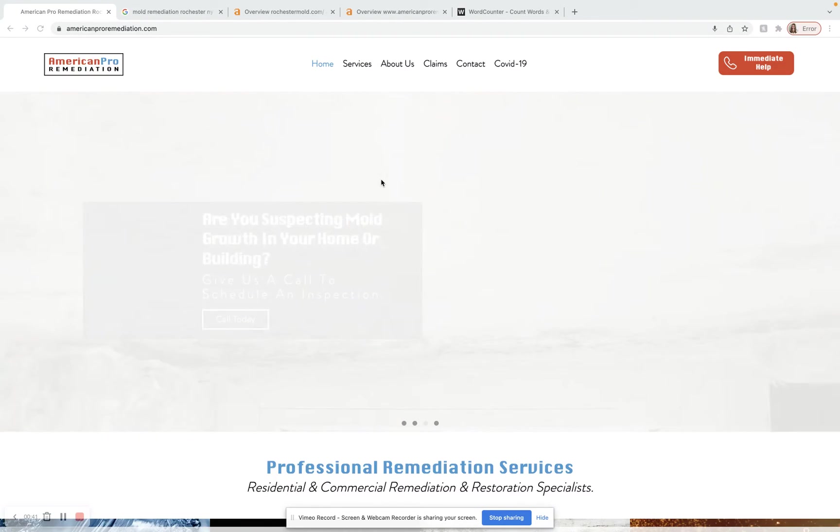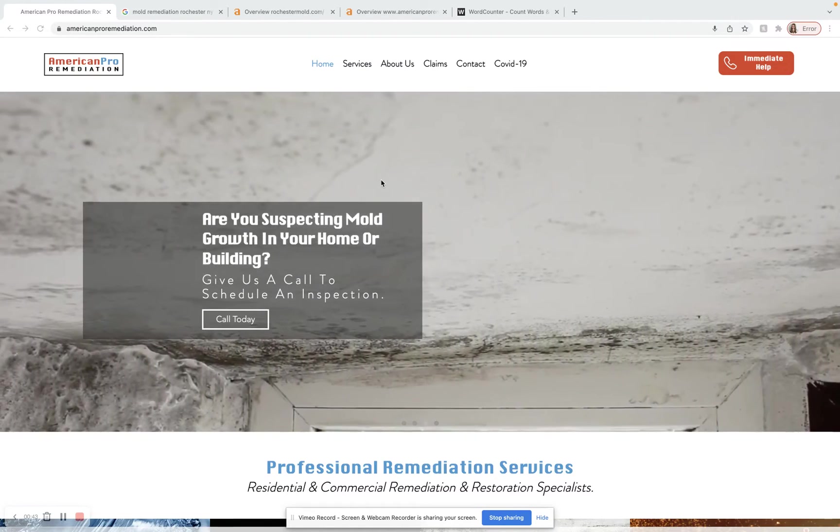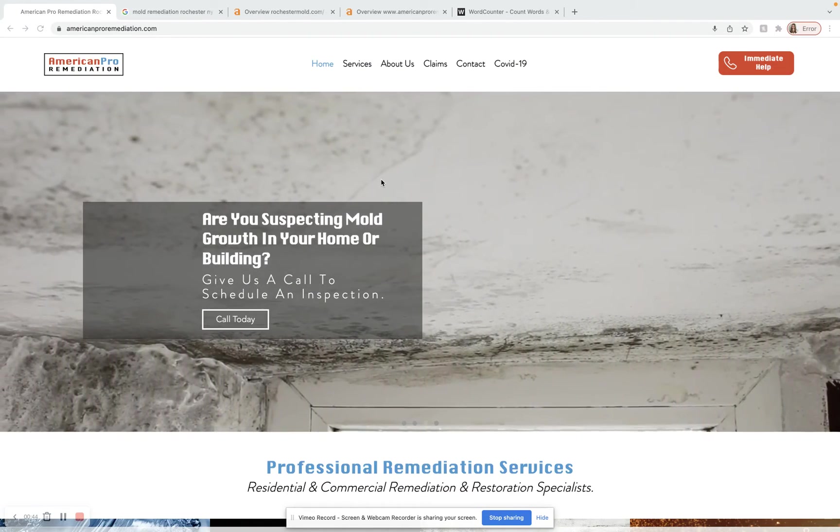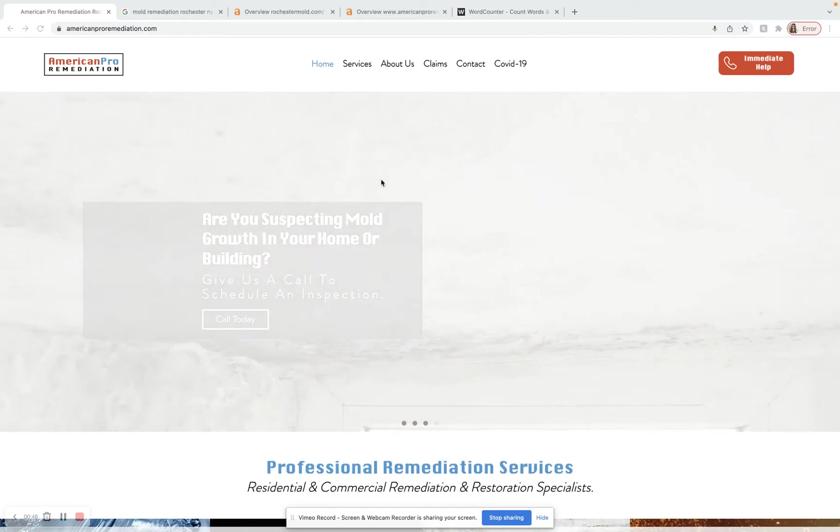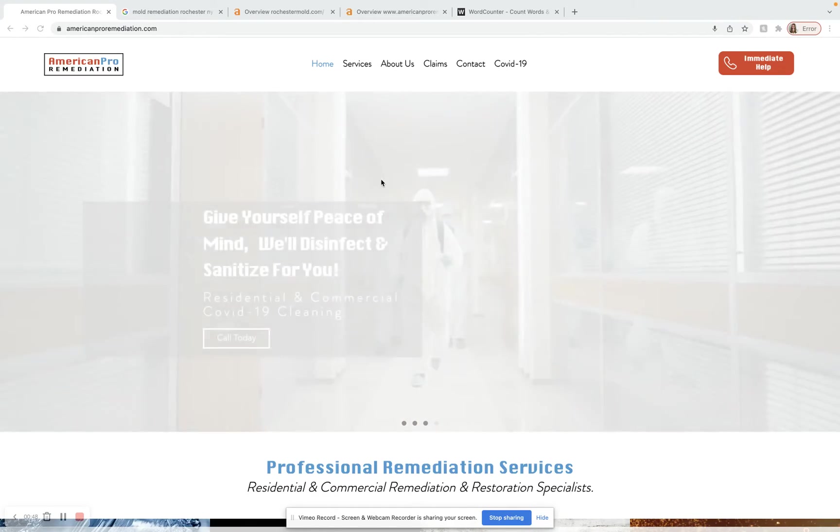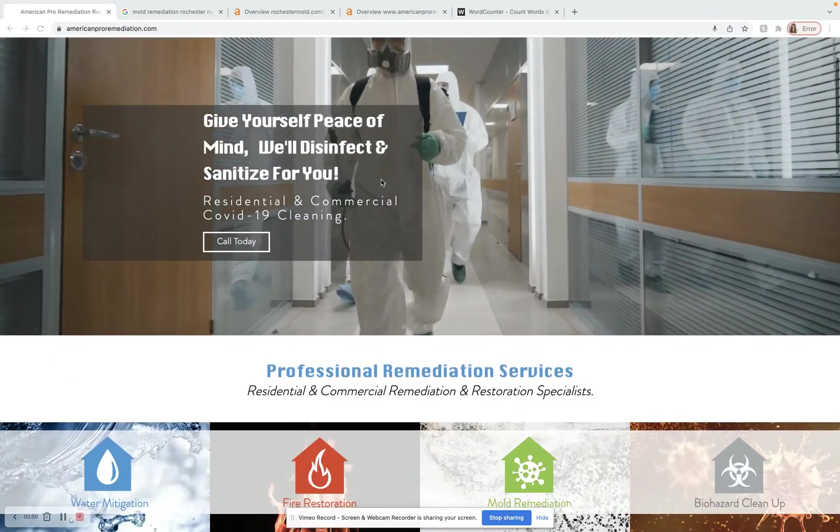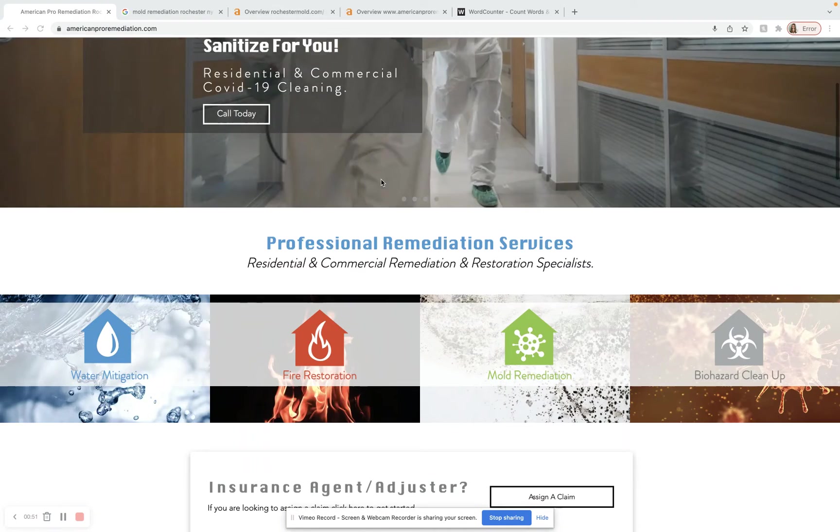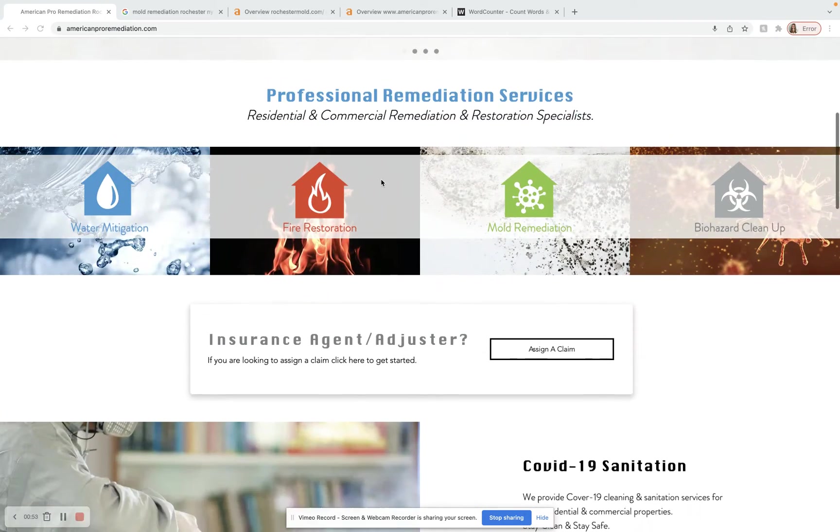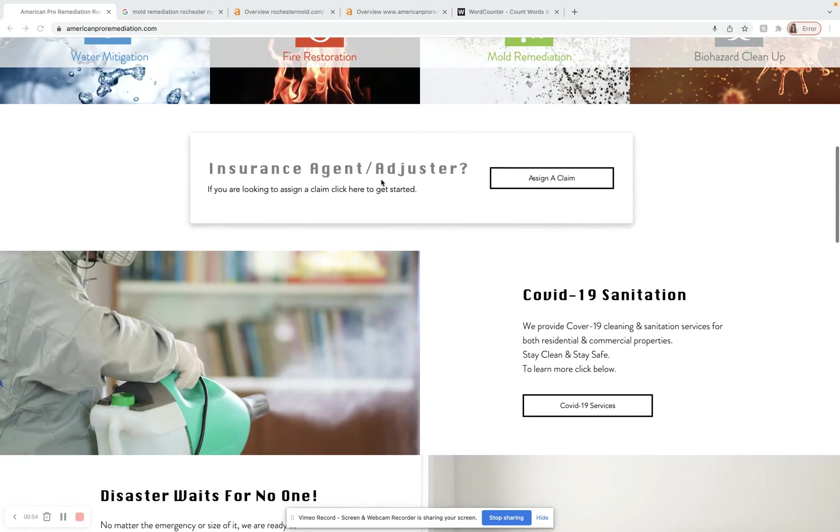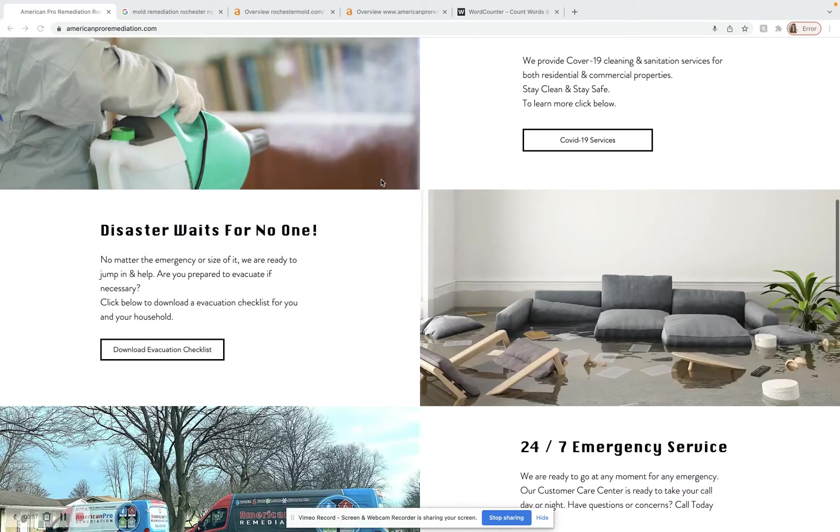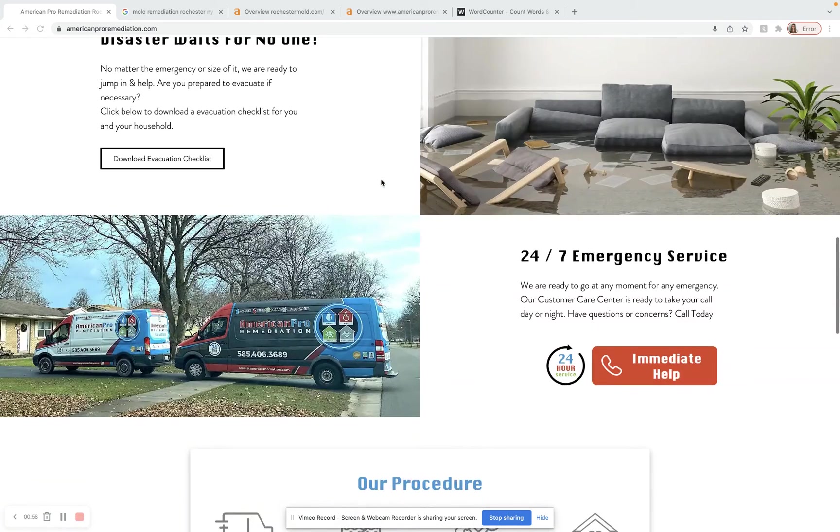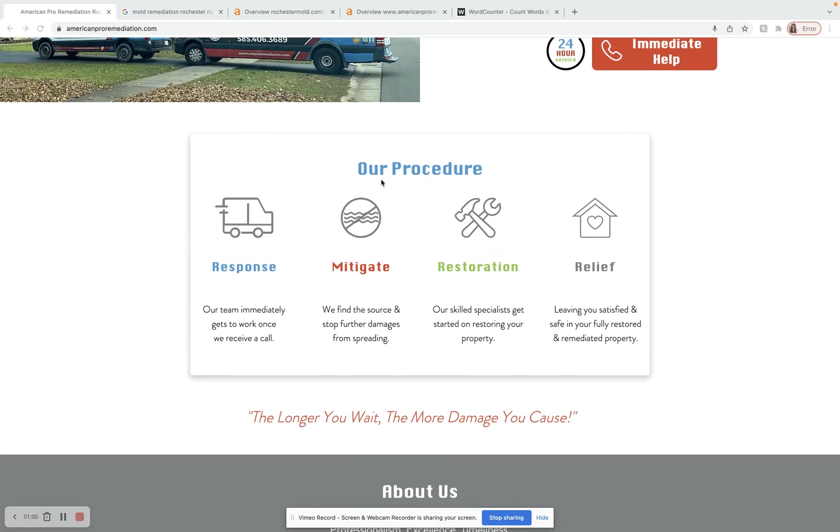I'm going to try and keep this really short and sweet. And so here I am on the American Pro Remediation homepage, which right away I will say looks really good. I can tell that you guys definitely invested some time or some money into the site and it looks really nice. However, there's not a lot of content on here. And so Google is going to be ranking your website based off of around 200 different factors.